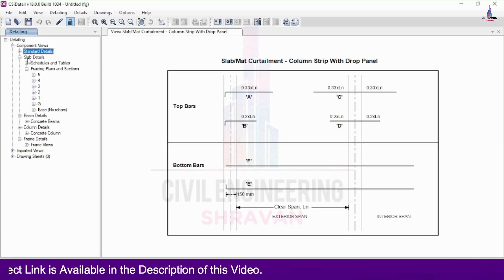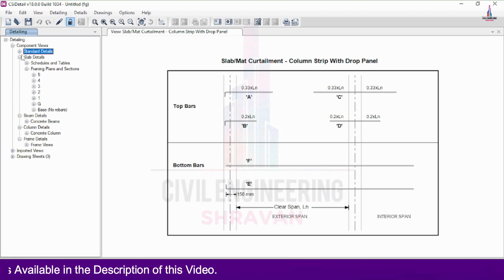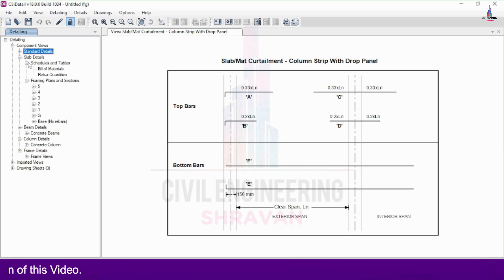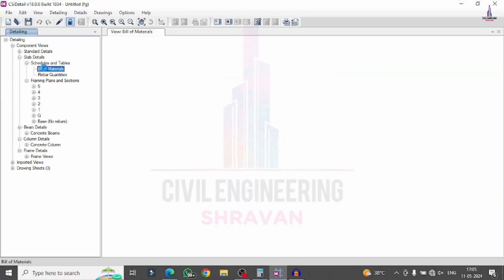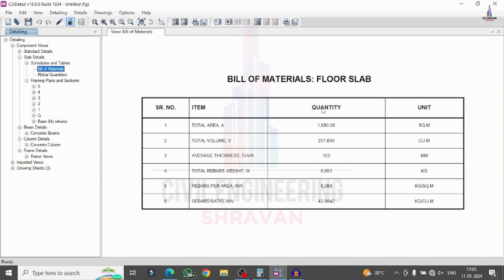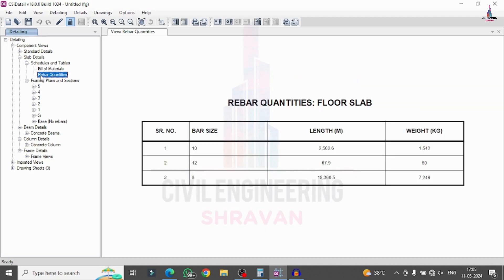Again it is consisting of the slab detailing second option related to this. Select the schedules and tables. From this we have to select the bill of materials, which is consisting of the complete abstract of the quantity of the material required for construction of this slab. In the same process, rebar quantities — length of the rebar and weight of the rebar which is required for this slab.